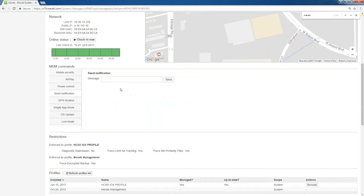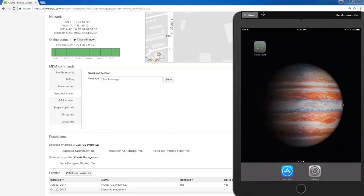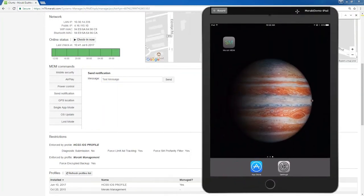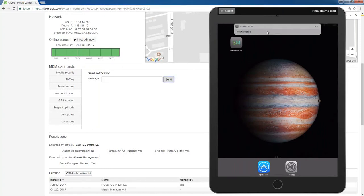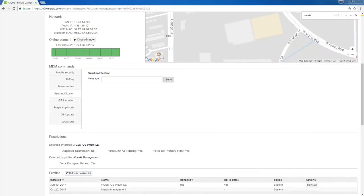Send notification. I'll do a test message right here. I will actually bring my tablet over to the screen so you guys can see it. If I hit send, there should be a notification that pops up right there. Test message. If you need to send a message to a user, you have that ability.